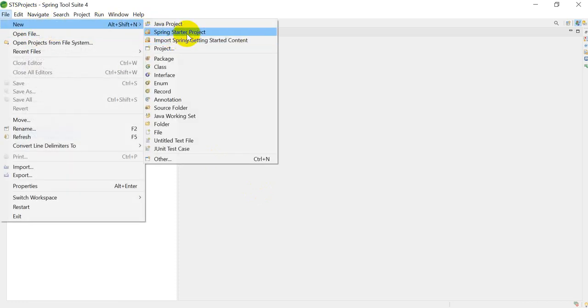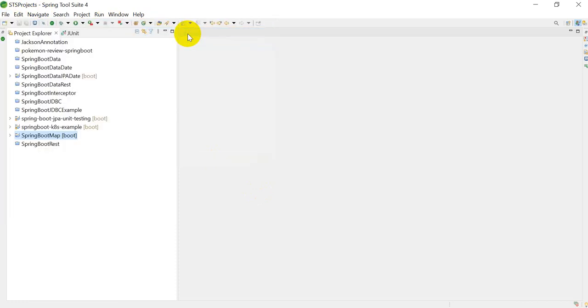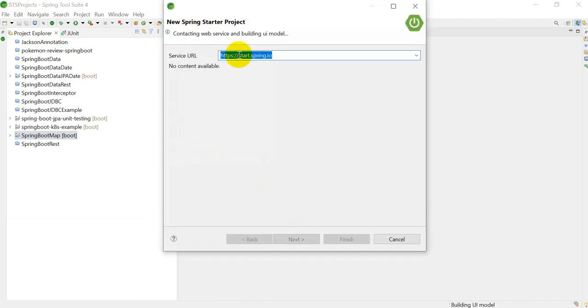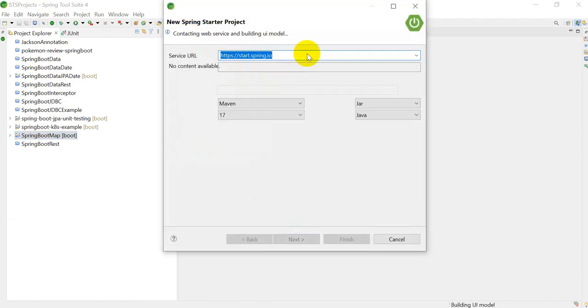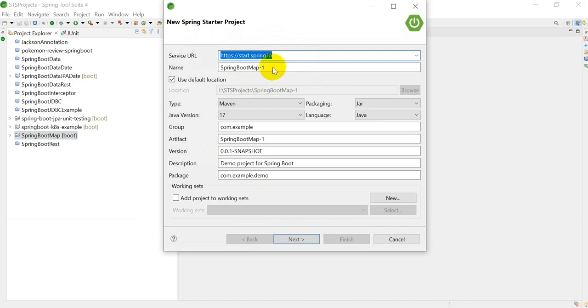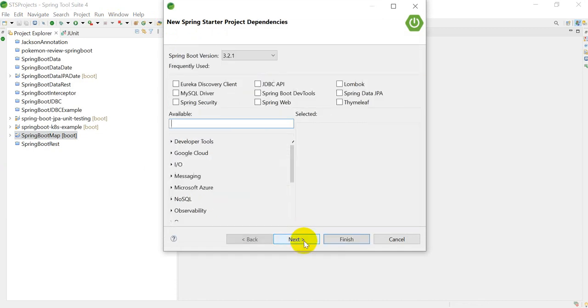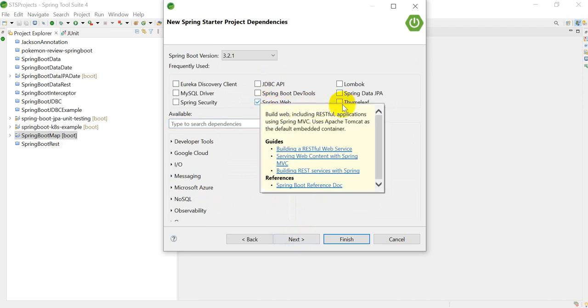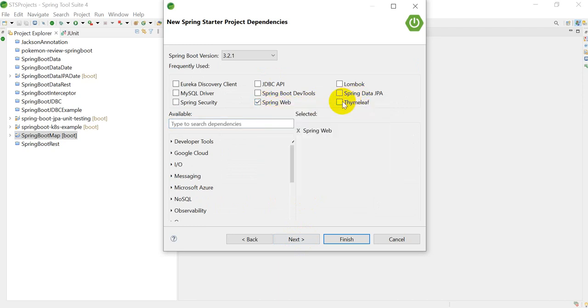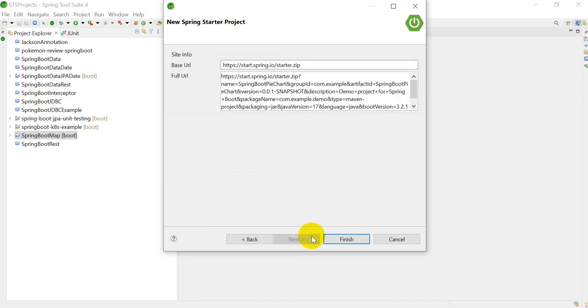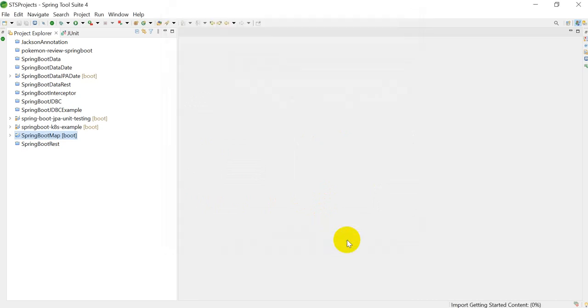I will create one project. The name of this will be SpringBootPieChart. Click on Next. Here we have to give two dependencies: Spring Boot Web and Thymeleaf. Click on Next and then click on Finish.